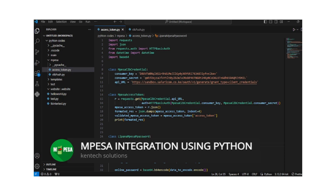Hello everyone, welcome to my YouTube channel. I hope you're doing great wherever you are. Welcome once again to my video tutorial where I'm going to show you how to conduct M-Pesa integration using Python. I've been doing a series of videos on M-Pesa integration.